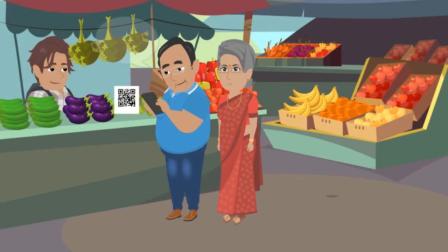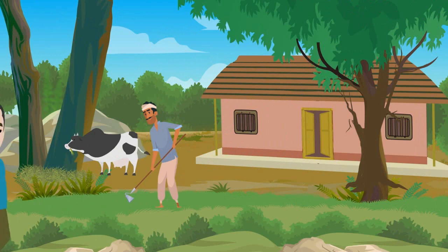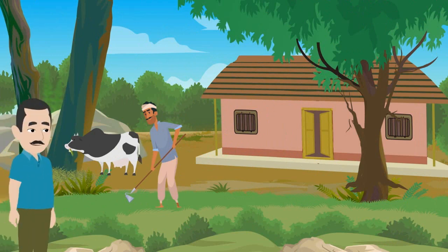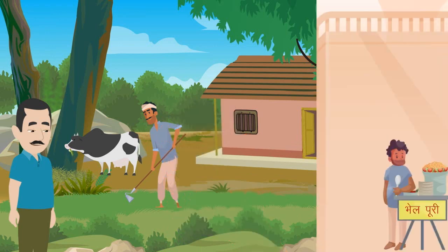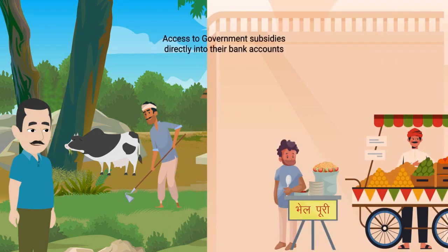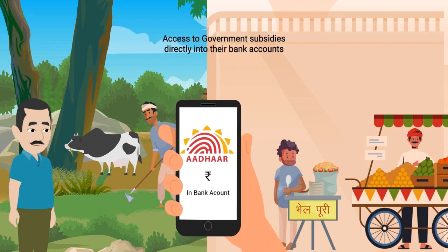Rahul has taught his parents how to use UPI to pay small shops and vendors for their goods and services. In his hometown, Rahul has witnessed how Aadhaar is enabling the poorest Indians and those living in the most remote corners to get access to government subsidies directly into their bank accounts.